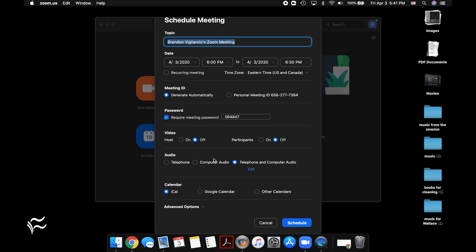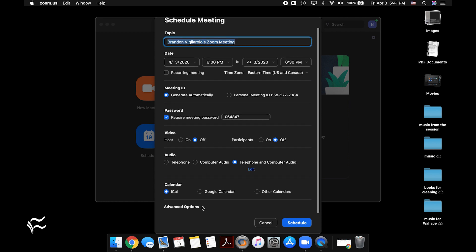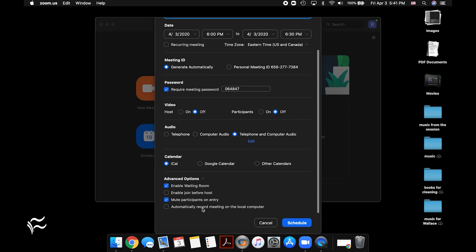You can also go down here, make sure participant video is off, and then in advanced options, you want to make sure you enable the waiting room.